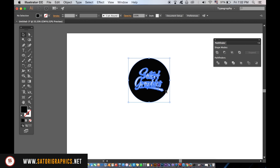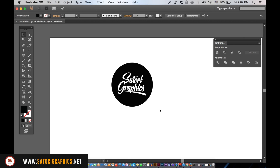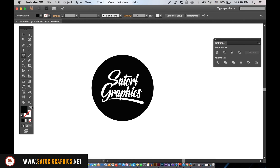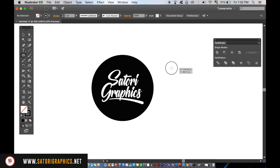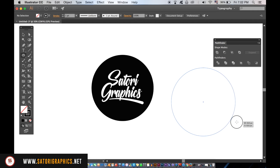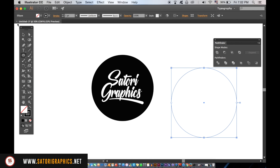We're going to make another circle, but this time we only want to use a stroke rather than a fill. Place the circle around the design and then resize it.